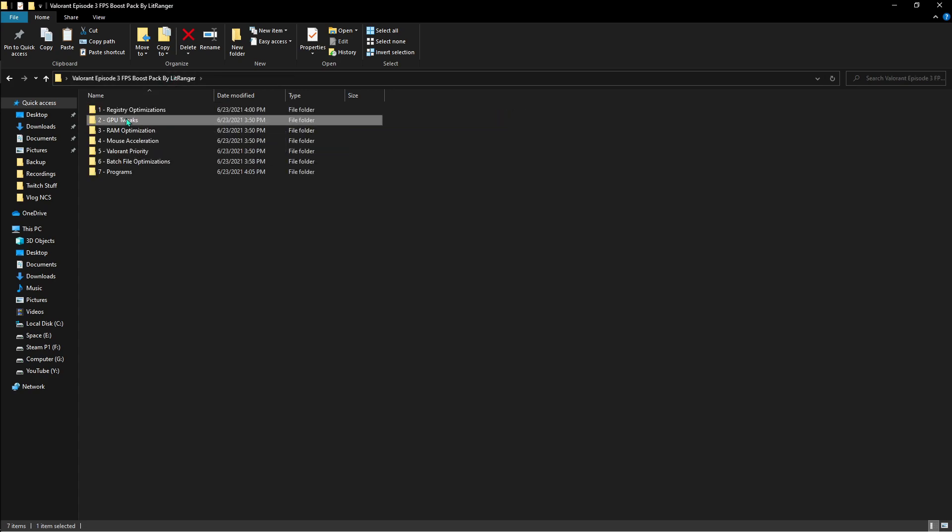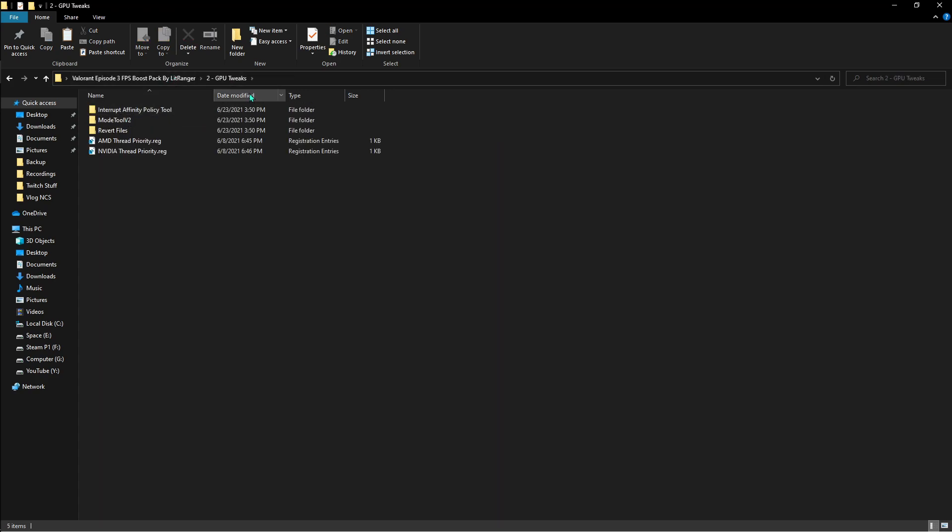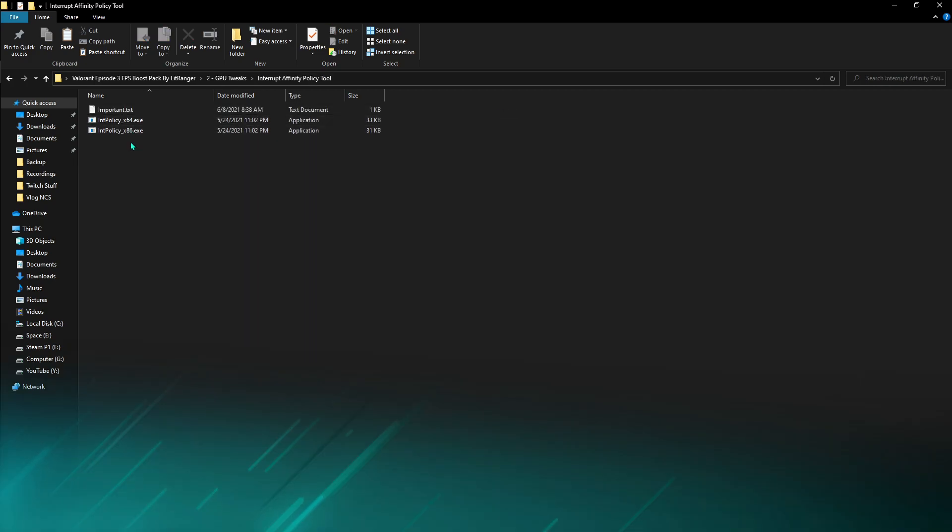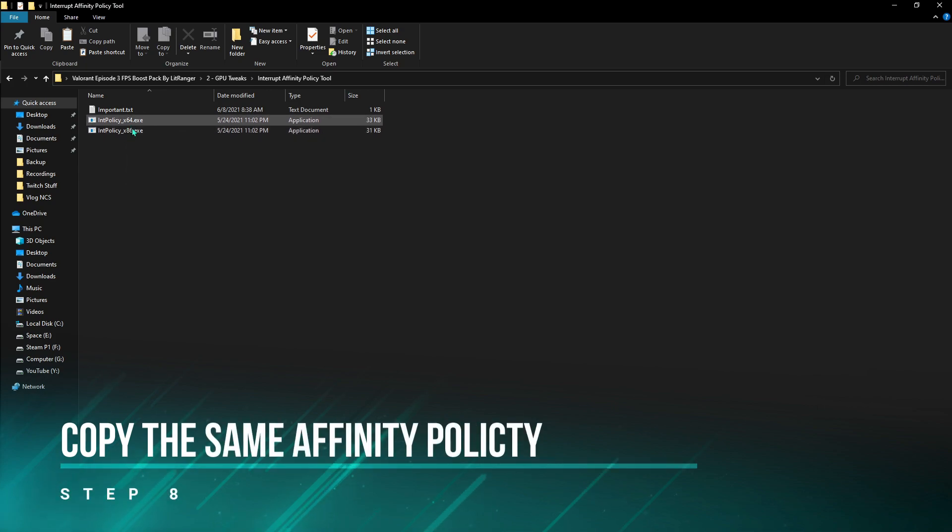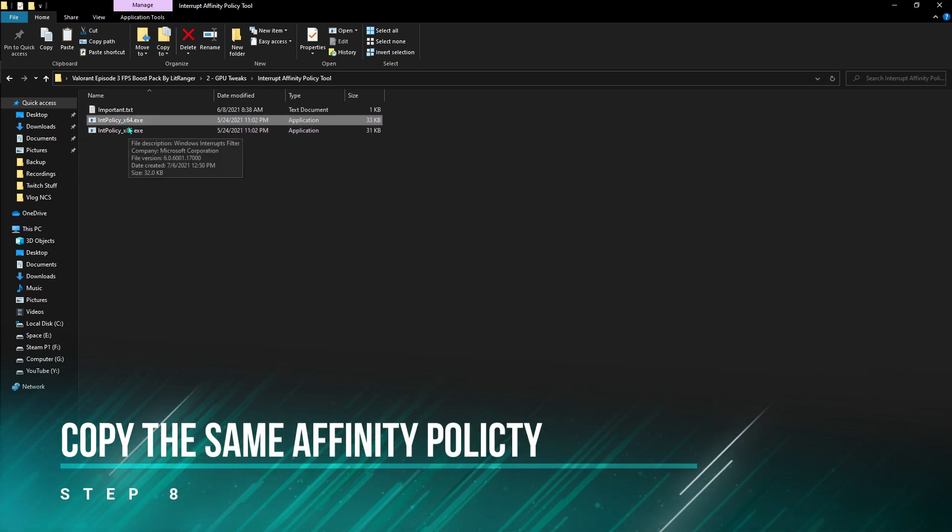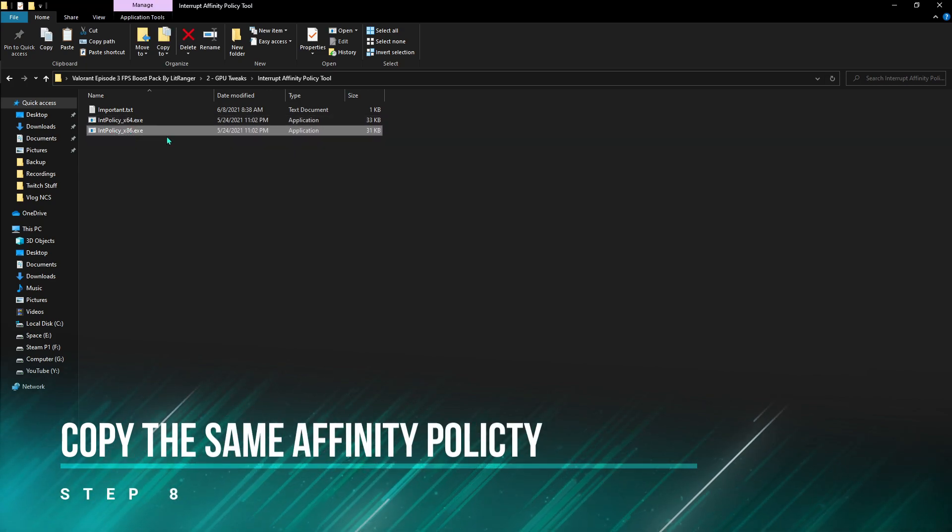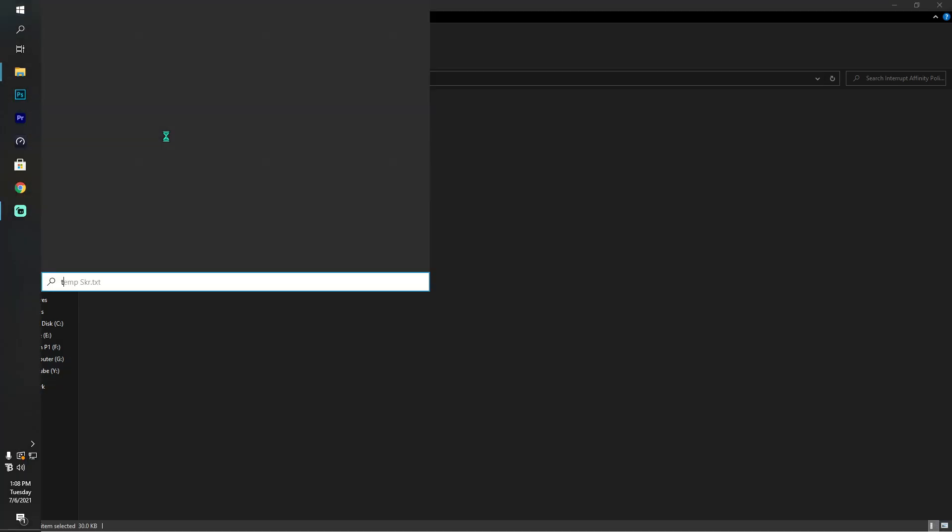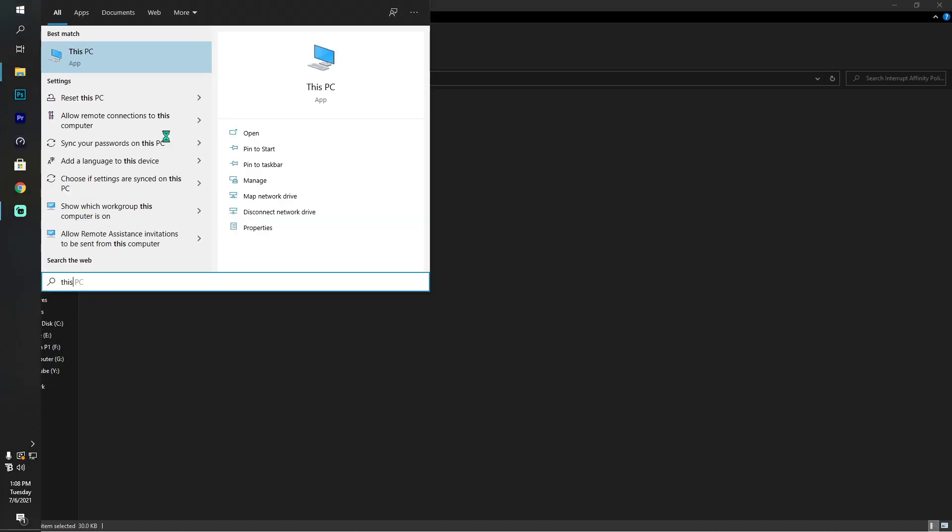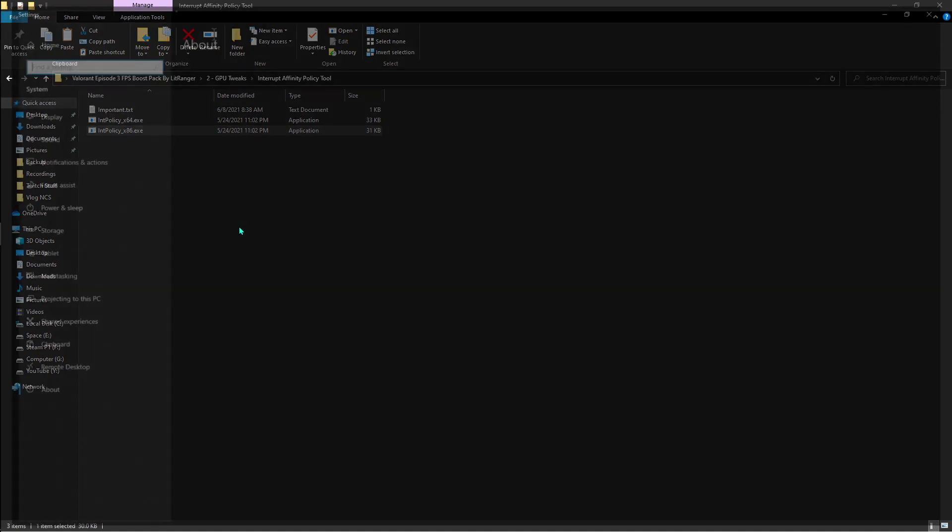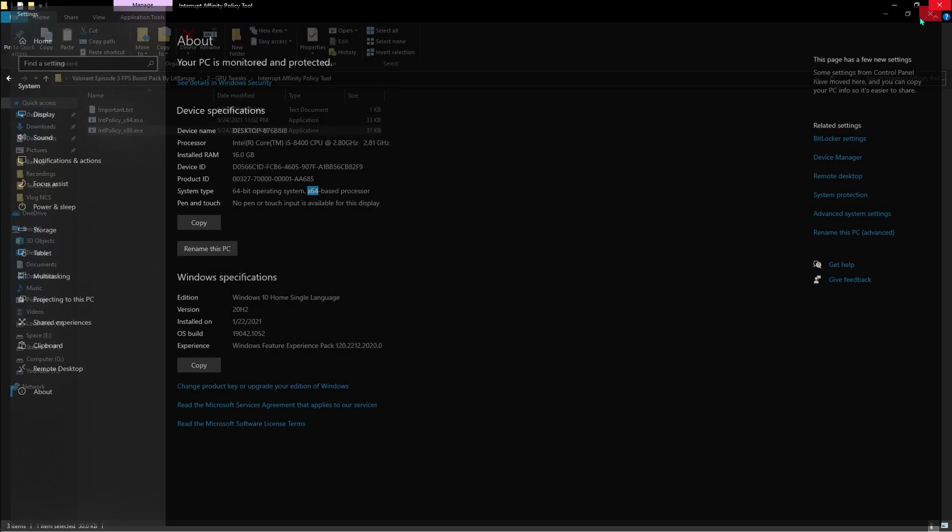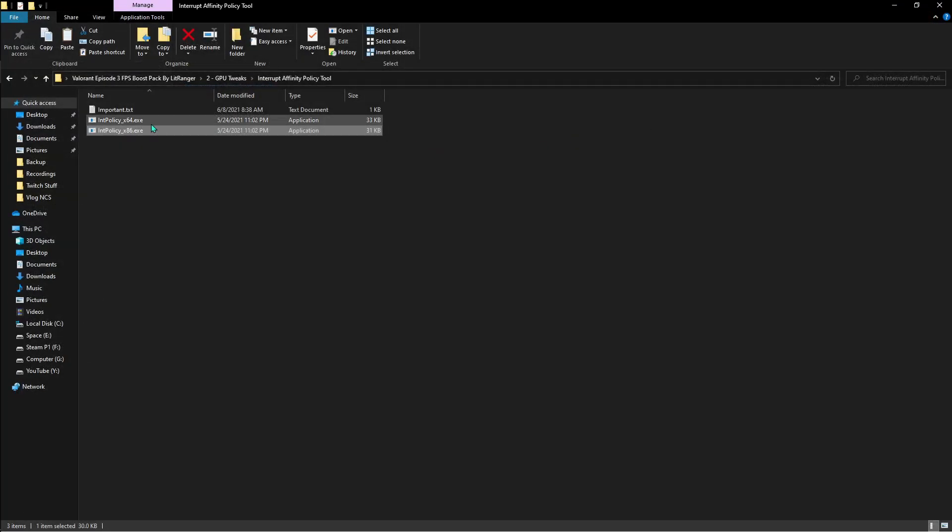Once done with that, go back and then go to the second folder, that is GPU tweaks. Then the first one is the interrupt affinity policy tool. There are two things that you're going to be seeing over here: first is the x64 and second is the x86. Which one to use? Go and type 'this PC' and then go to properties. Search for system type. I have an x64 based processor, so I'm going to be using the x64. Right-click and run it as administrator.